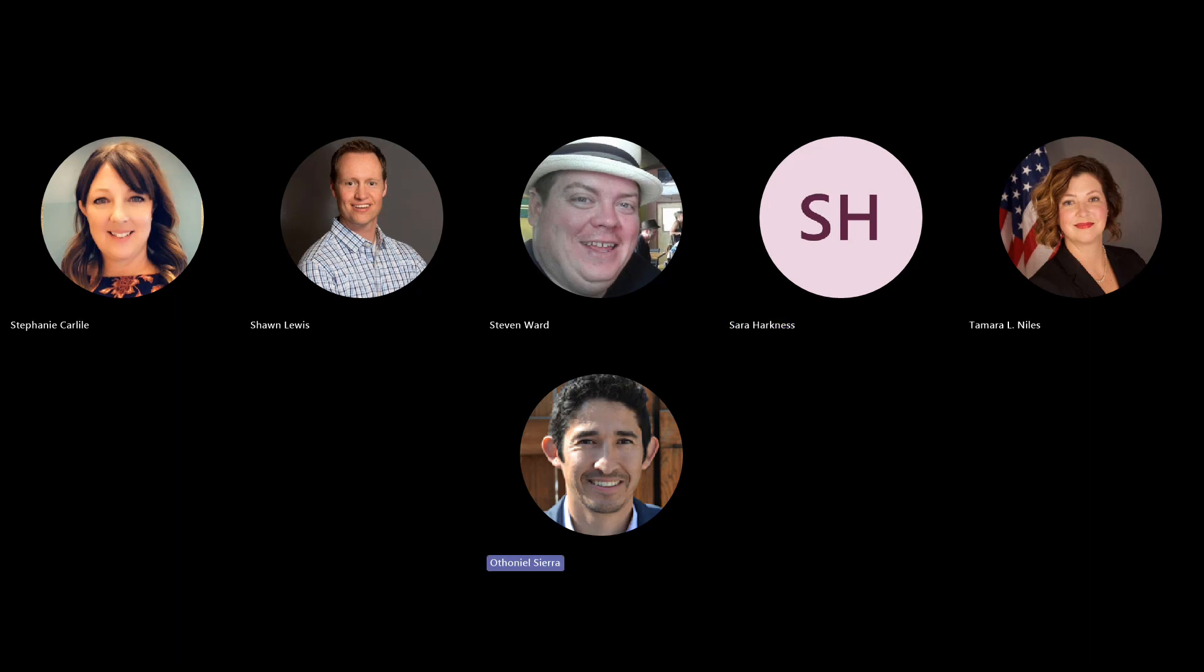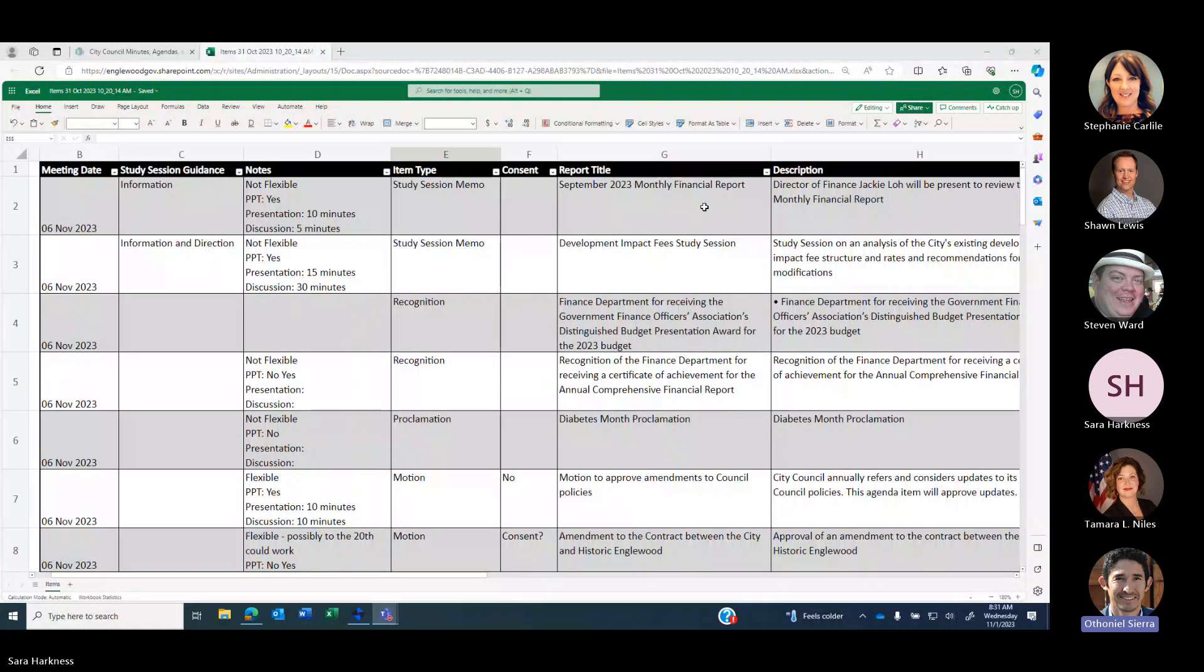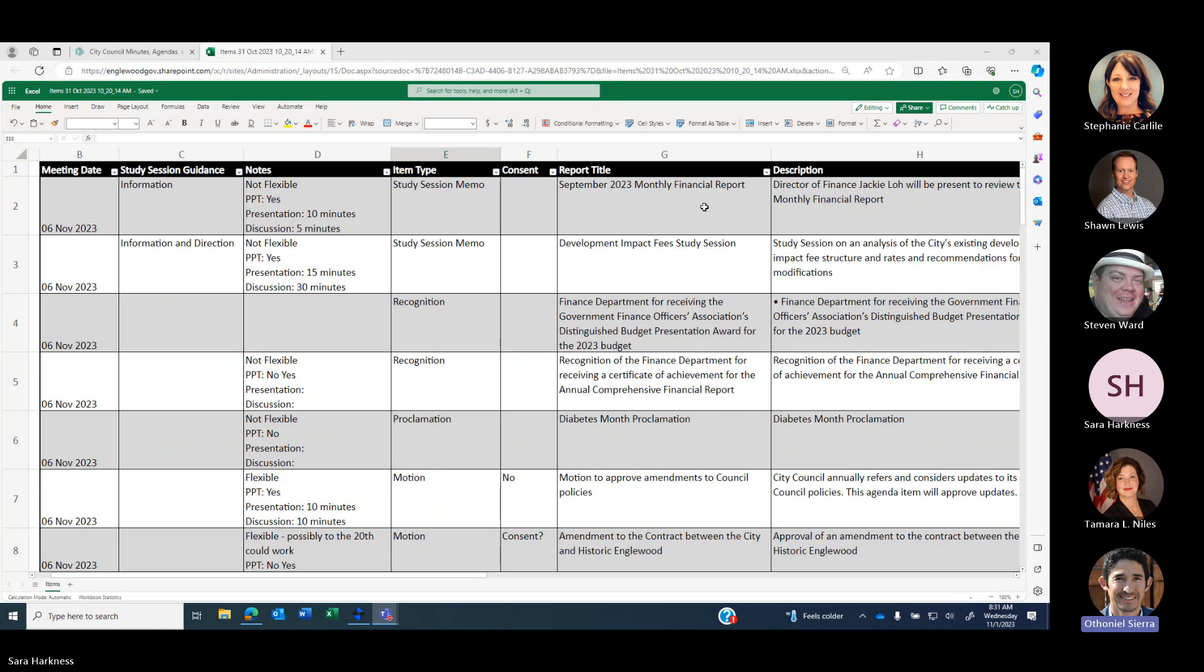The recording has started. Good morning, everyone. Welcome to today's mayor-manager meeting for Wednesday, November 1st. Online with me is City Clerk Stephanie Carlisle, Deputy City Clerk Sarah Harkness, Mayor Pro Tem Stephen Ward, City Attorney Tamara Niles, and City Manager Sean Lewis. Sean, do you want to kick us off?